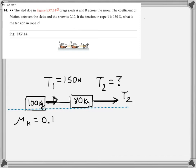Now, for any string, whenever a string is under tension, the string is going to apply equal forces at both ends to the objects connected to both ends of the string. So if we're calling this tension T1, and the problem says it's 150, this force also pulling to the left on the 80-kilogram sled is also 150. And on the right of the 80-kilogram sled, we have the tension T2, which is what we're looking for.